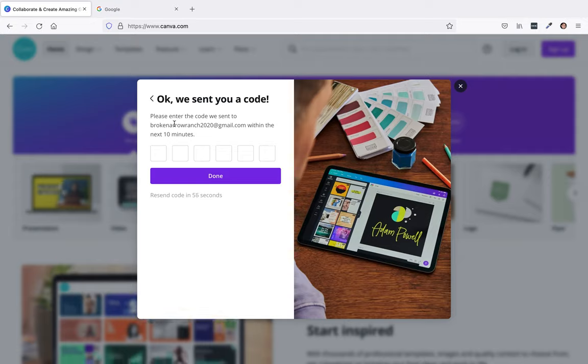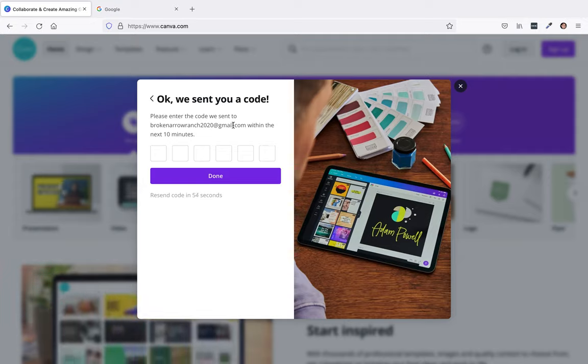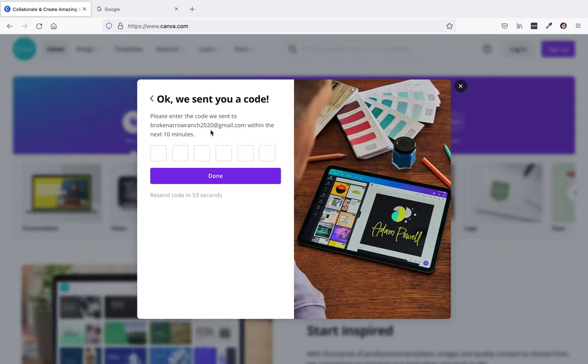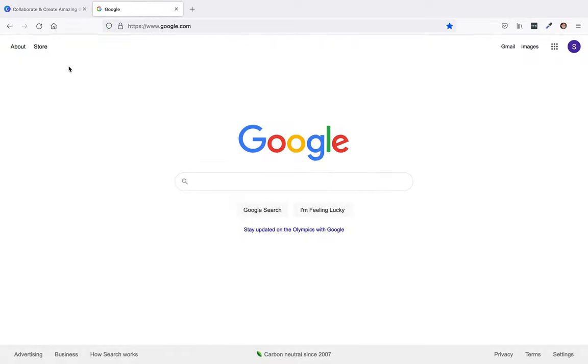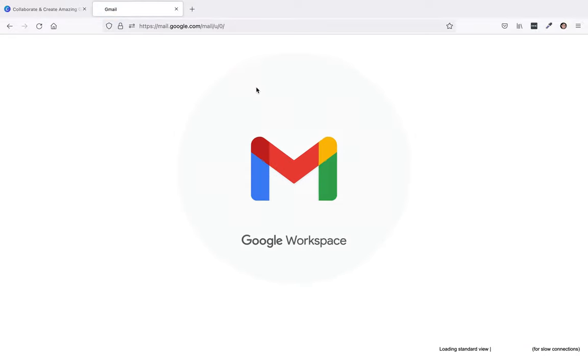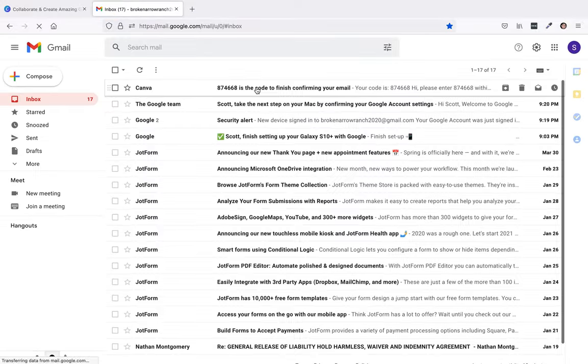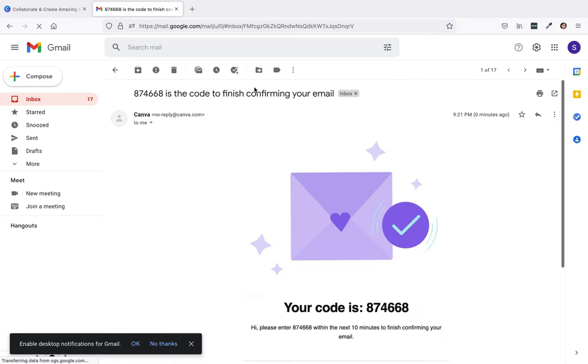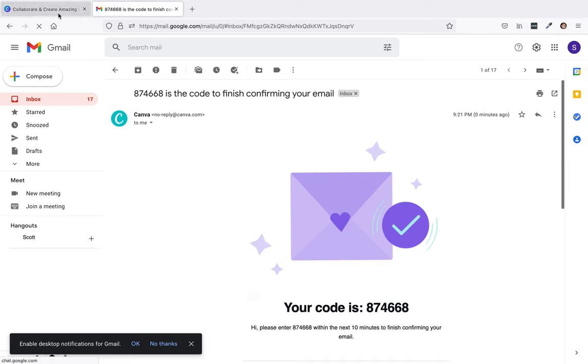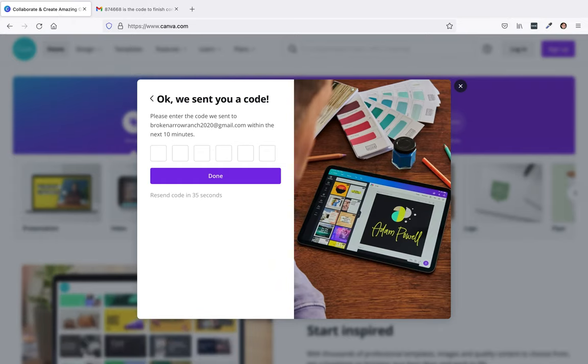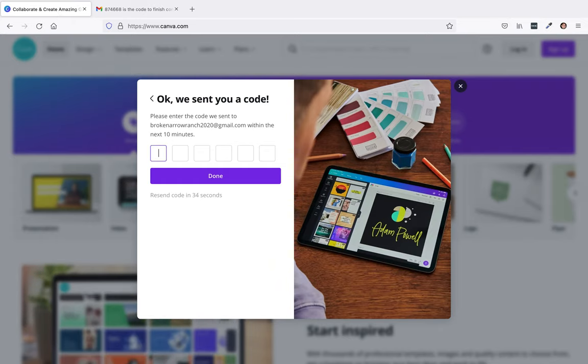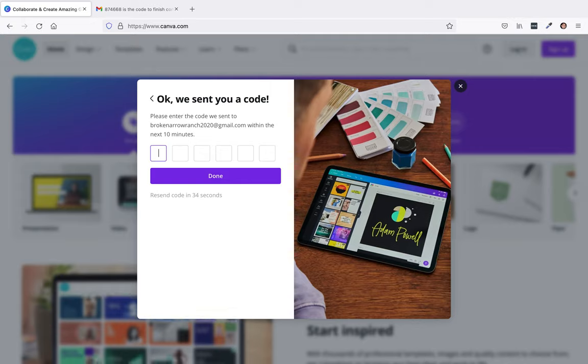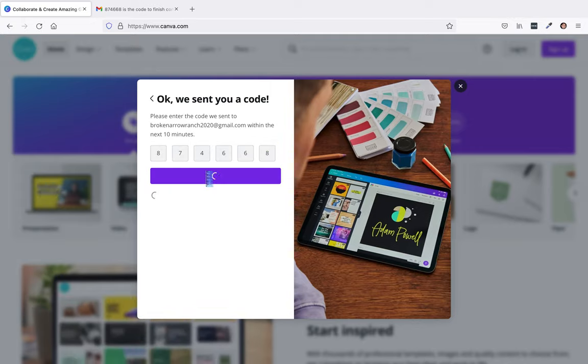Next it says please enter the code we sent to this email. So I'm going to go to my Gmail for this demo account. And there it is, Canva. Here is the code 874668. Then hit done.